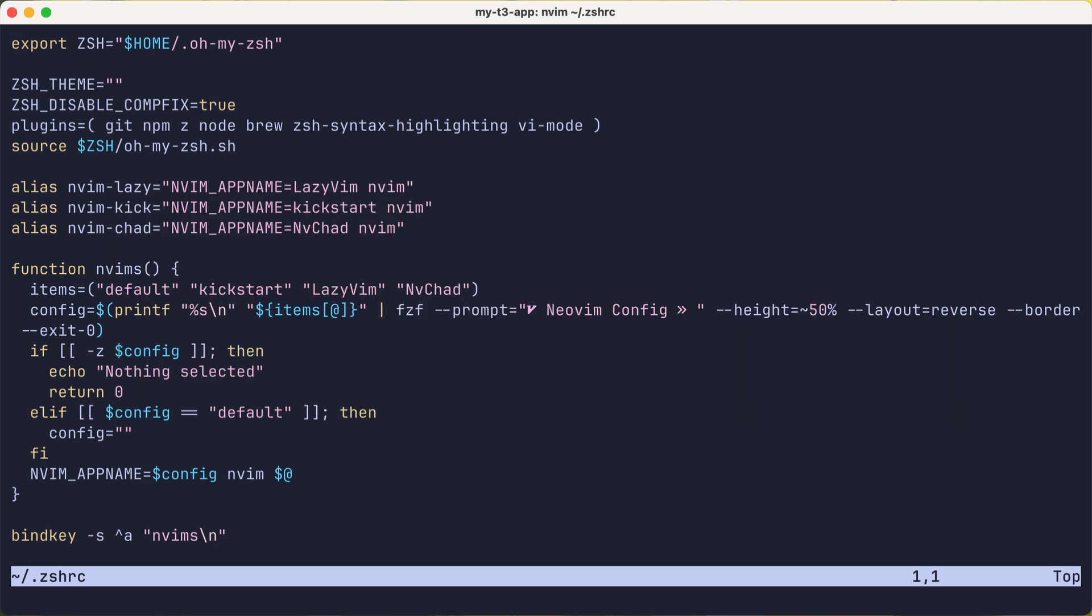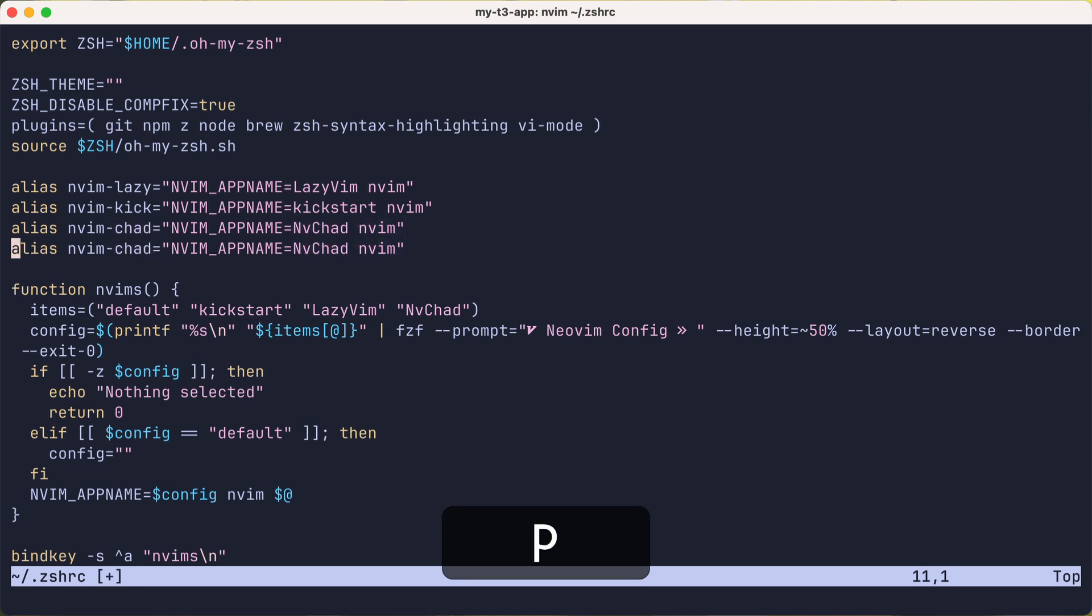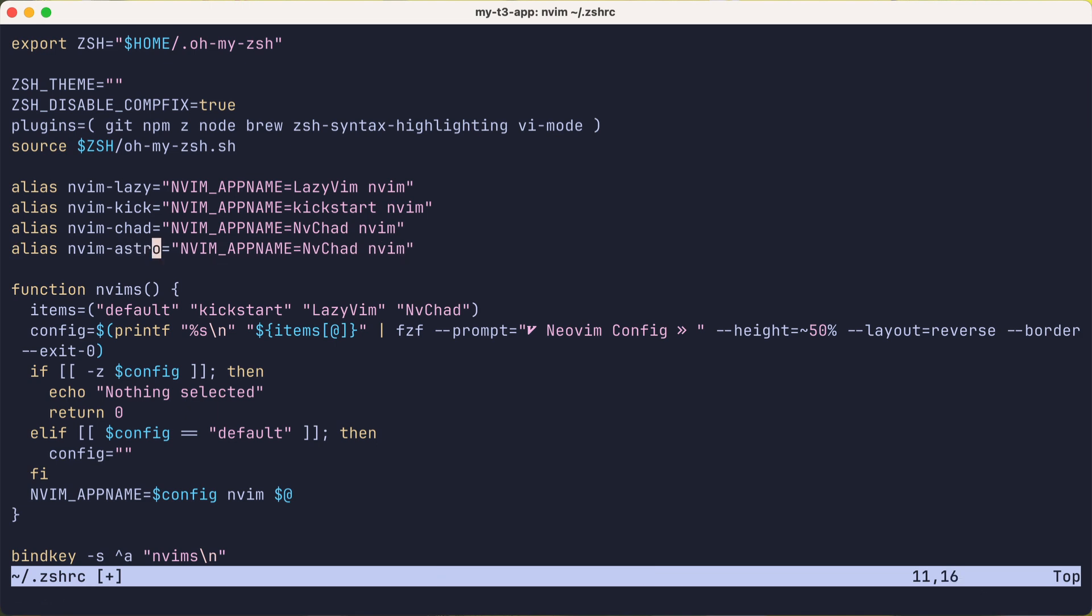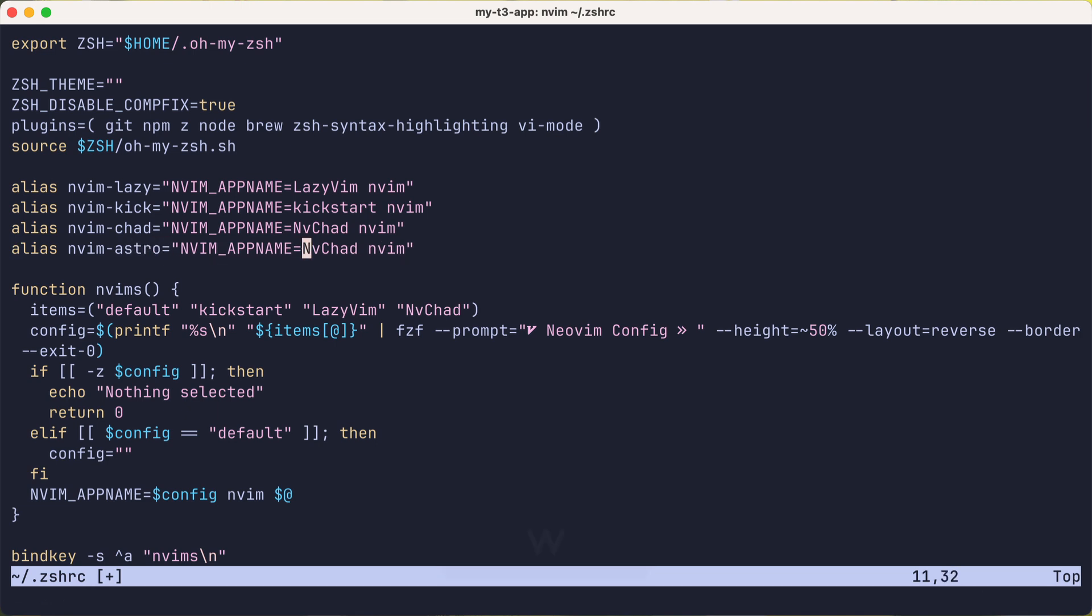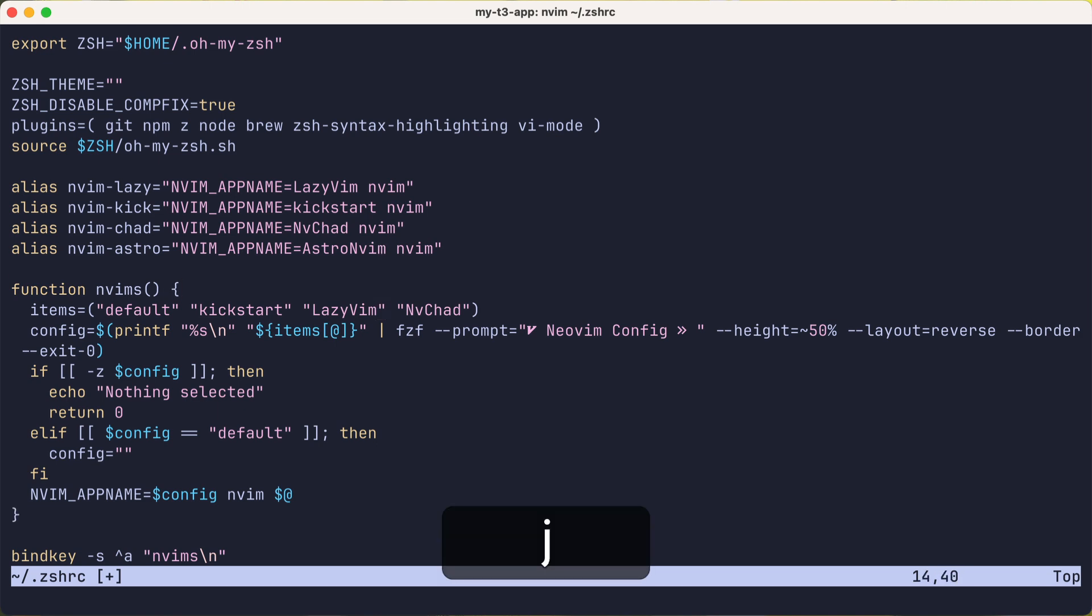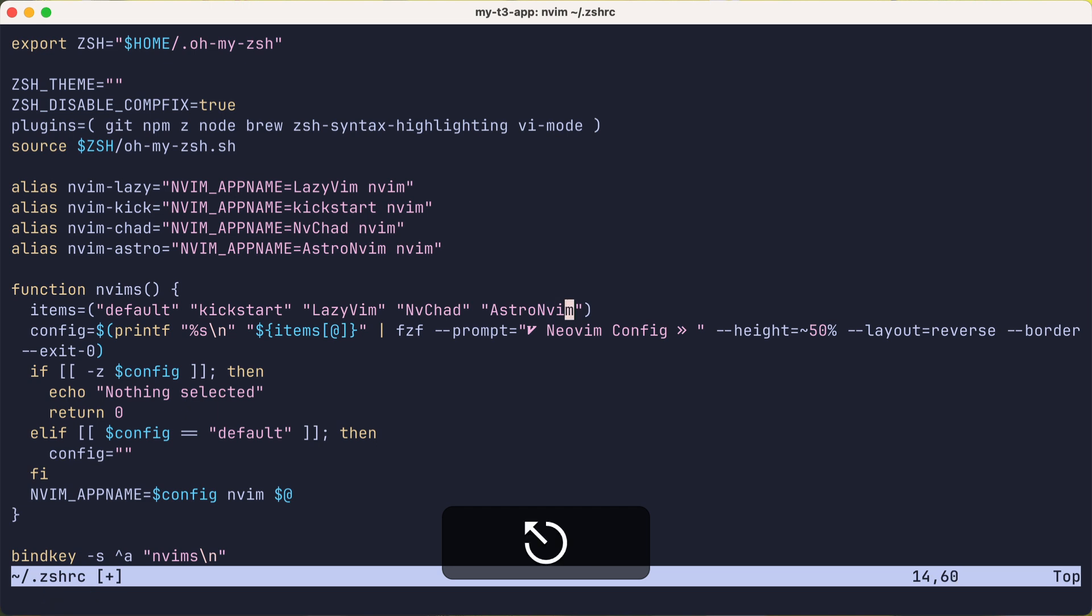Okay, now let's add support for AstroNvim. I'll duplicate the nvim-chad line and change it from nvim-chad to nvim-astro. And then change the nvim_appname to astro nvim, which maps to the folder name of where we clone the repo. And then I'll add an entry for AstroNvim in the items array so it'll be listed in the fzf prompt.